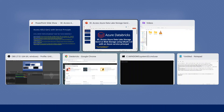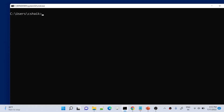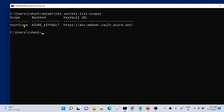In my previous videos, we installed the Databricks CLI on my local system. I also created a video explaining how to install the Databricks CLI and configure it with the workspace. When you use the command 'databricks secrets list-scopes', it gives you all the scopes available inside your Databricks workspace. You can see we have this 'test scope' which is backed by Azure Key Vault — the Key Vault account akvmahir.vault.azure.net — which we set up in our previous video.